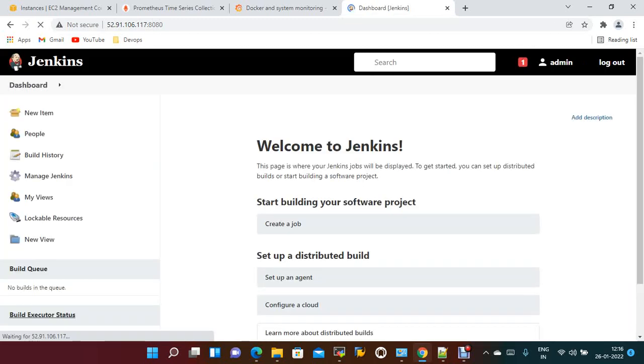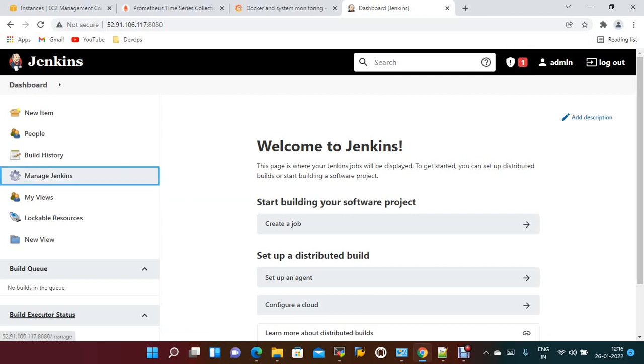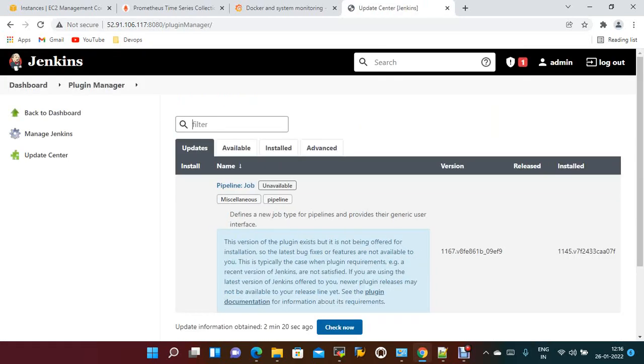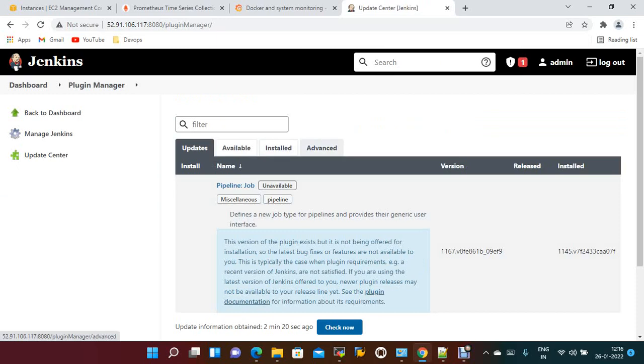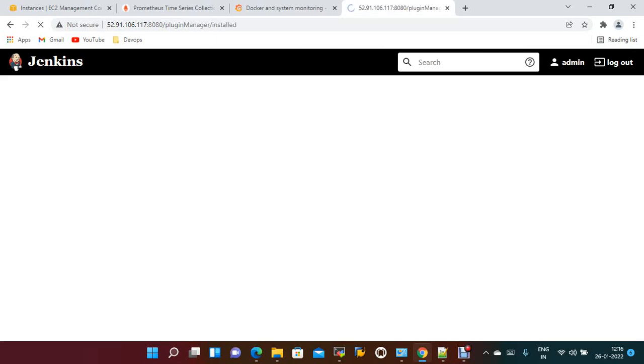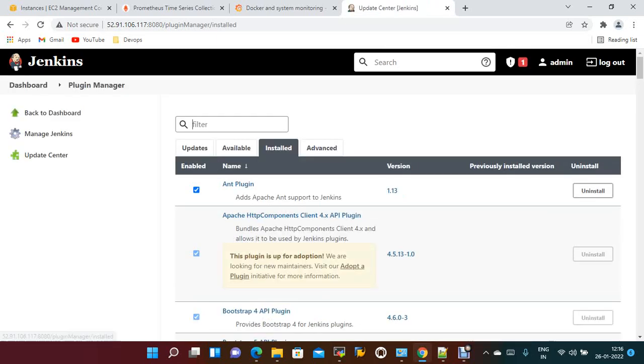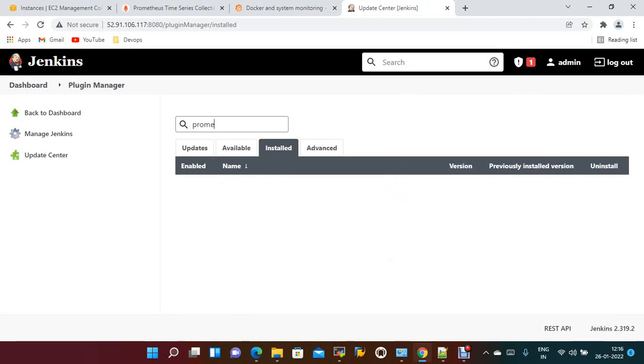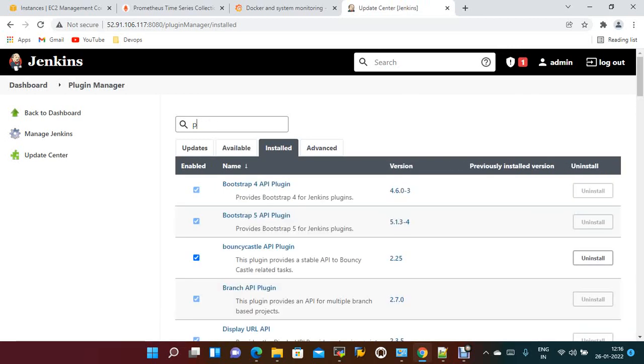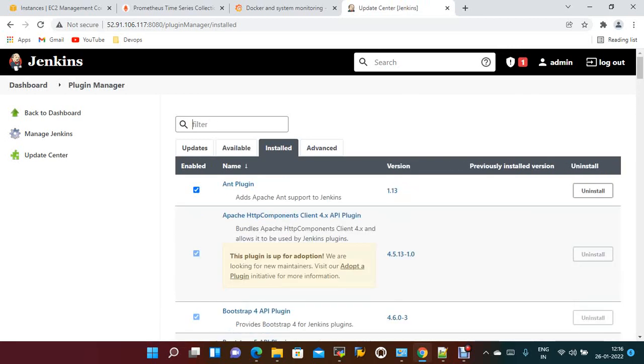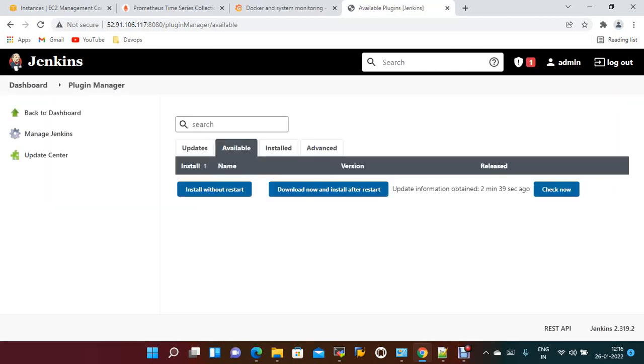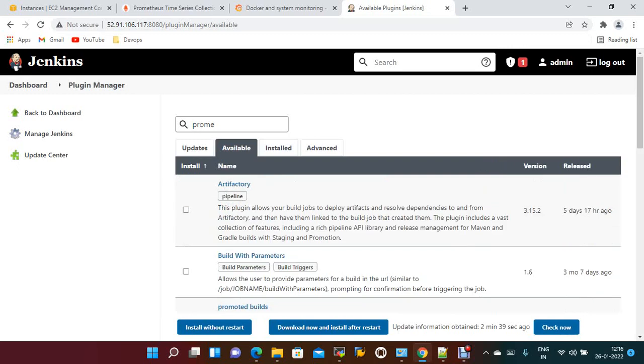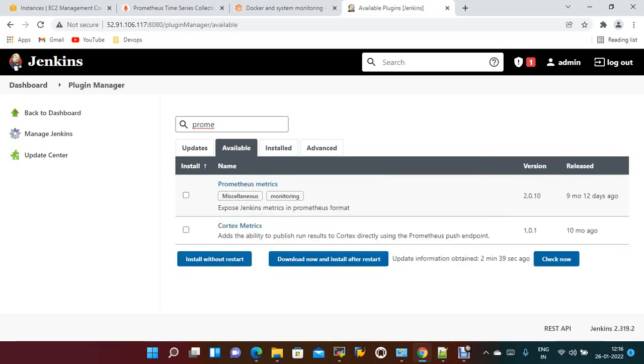Once it is done, we need to go to Manage Jenkins, Manage Plugins. You just need to add the Prometheus metrics plugin. If you check in the installed section, we don't have it. Go to available and search for Prometheus metrics.